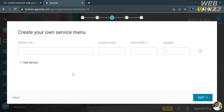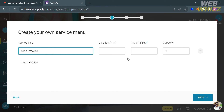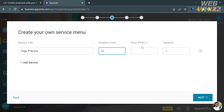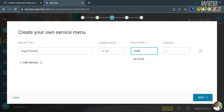Next, you need to enter the service title, the duration of the yoga service, the price, and the capacity. If you also want to add an additional service, you can do so by simply clicking the 'Add Service' button. After filling out all the required information, click the next button to continue.